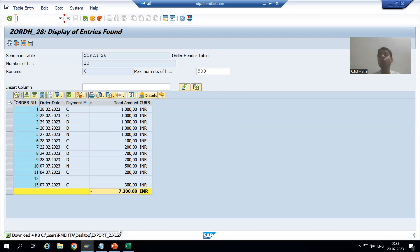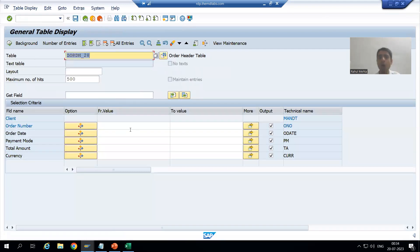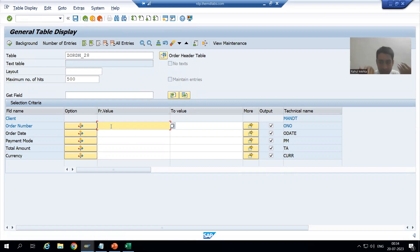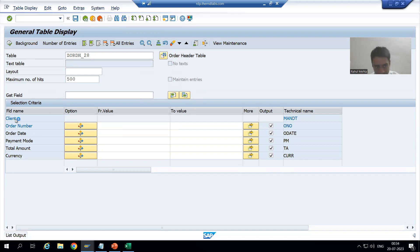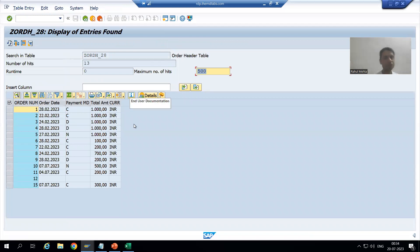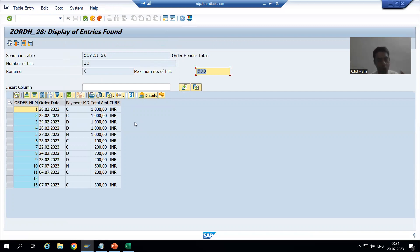In summary, in this video we again explored the features of the new data browser SC16N and compared them with SC16 — how to filter data based on selection criteria, how to exclude single values, how to exclude ranges, and how to apply various relational operators. In the next video we will again compare further features of SC16N with SC16.